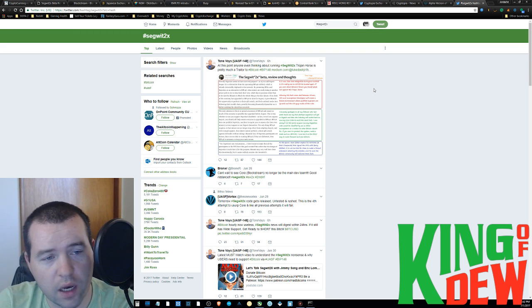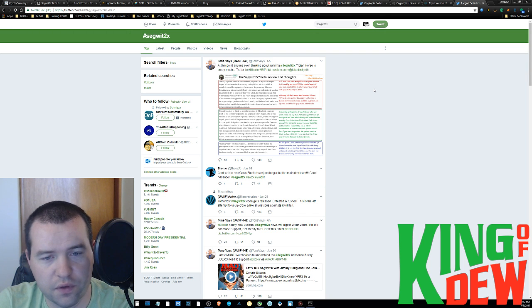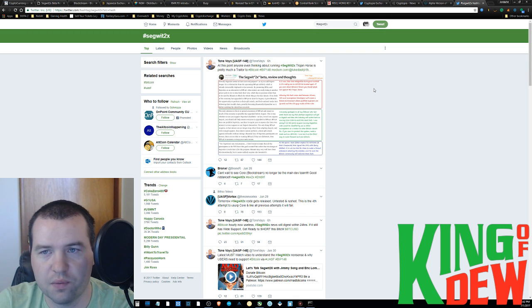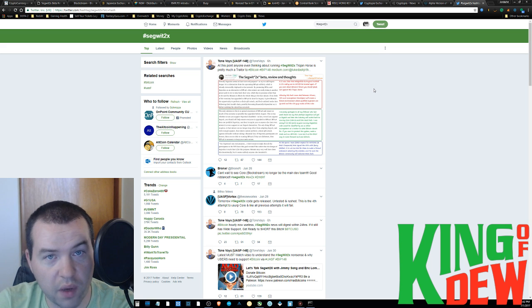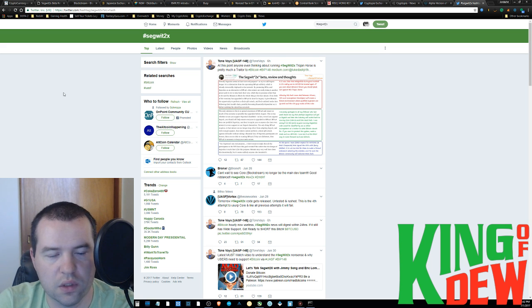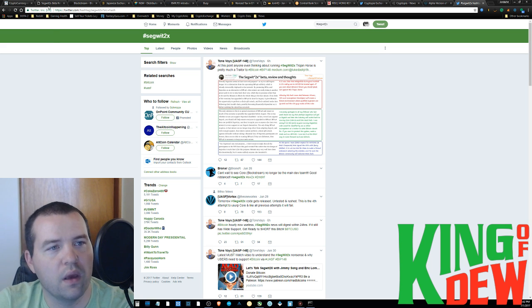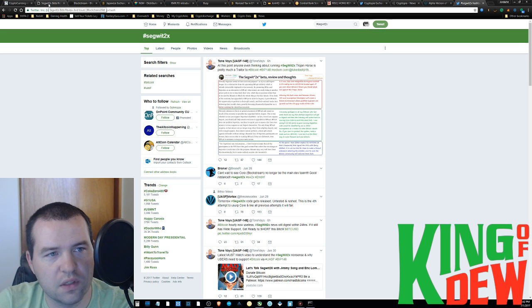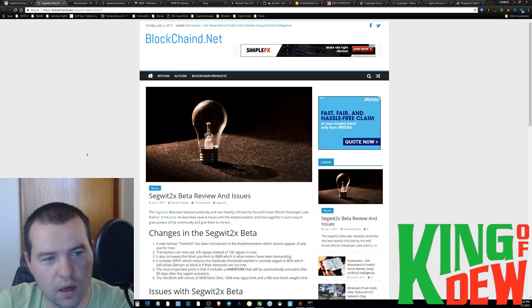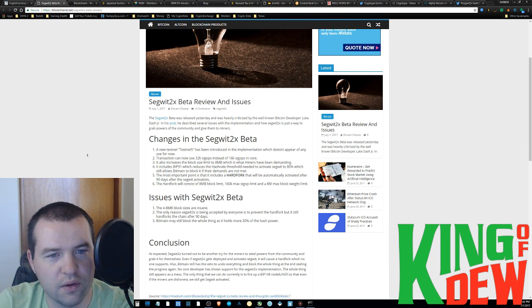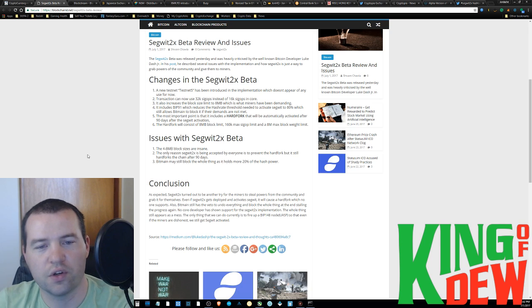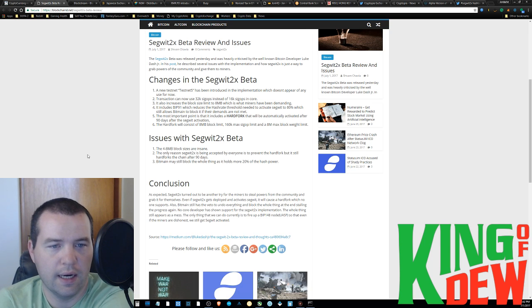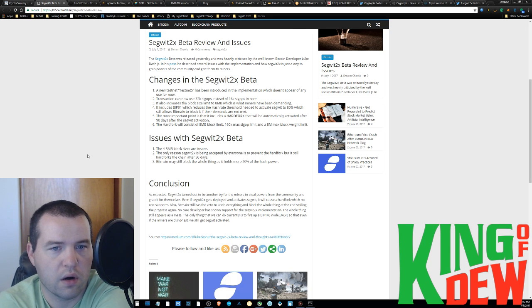So again, I was looking to August 1st with a little bit of confidence because people were on board. It just seemed like everyone was on the same page that SegWit2 was going to be the answer. And essentially, it's not because now there's quite the outrage occurring.